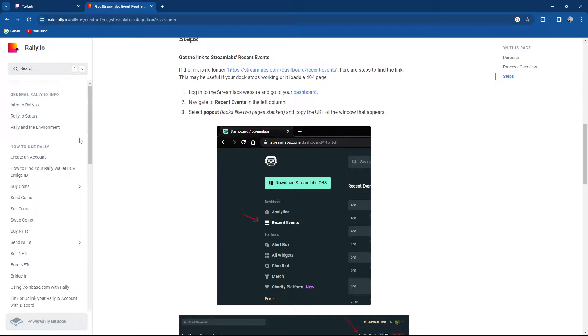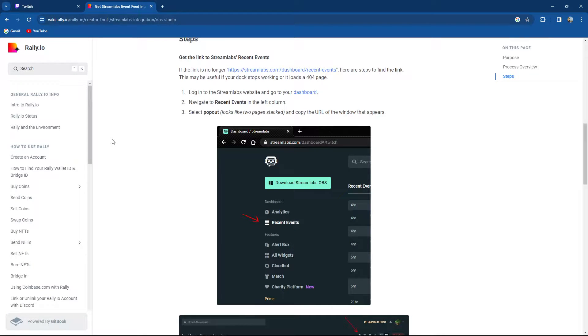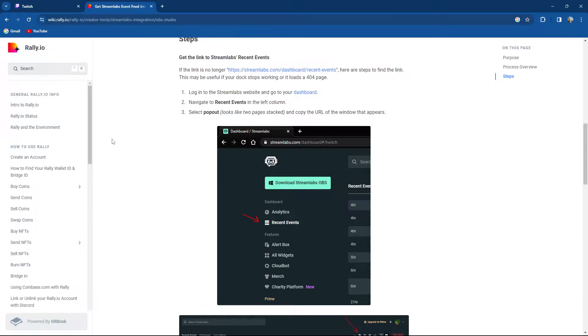So basically guys, how to do it. You get the link to Streamlabs recent events. So basically there was an update. Here are the steps to find a new link. This may be useful if your dock stops working or it loads a 404 page.